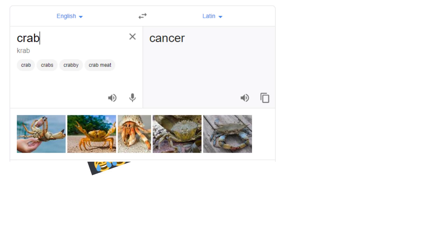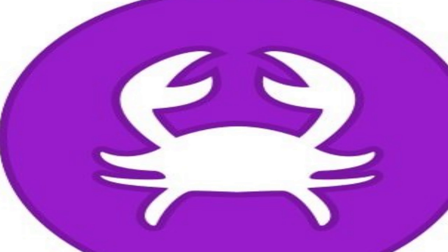But what else is there? Well, the Latin word for crab is cancer. And a crab is often the mascot for cancer. Why is crab so gamer?